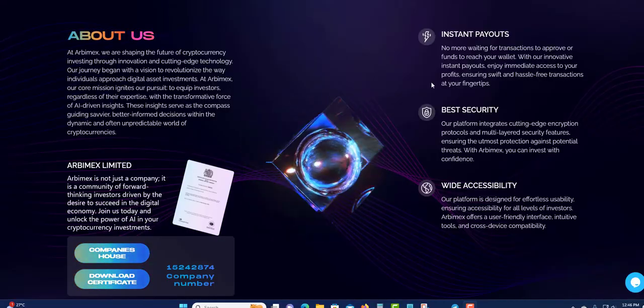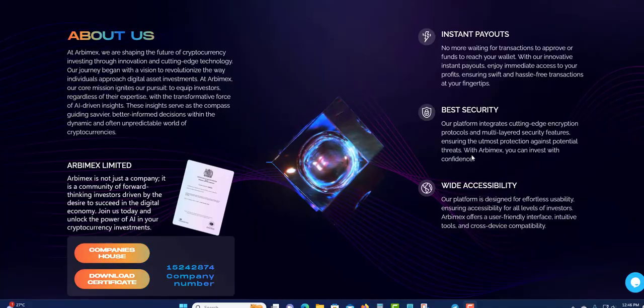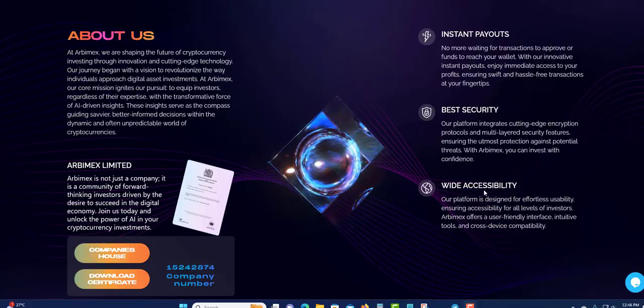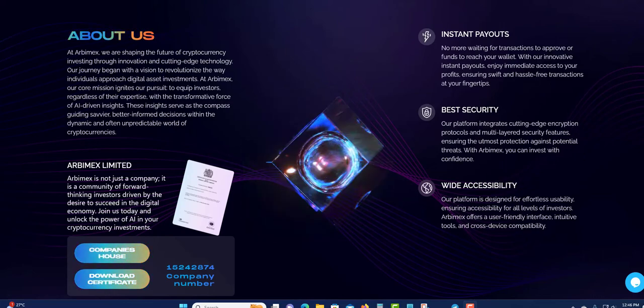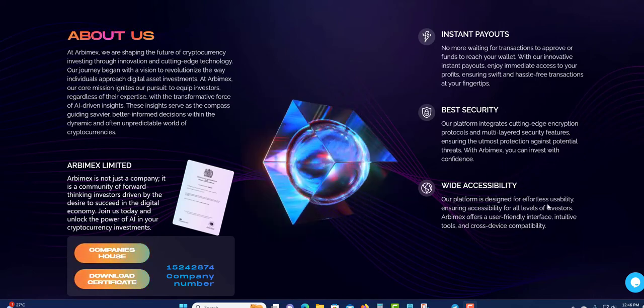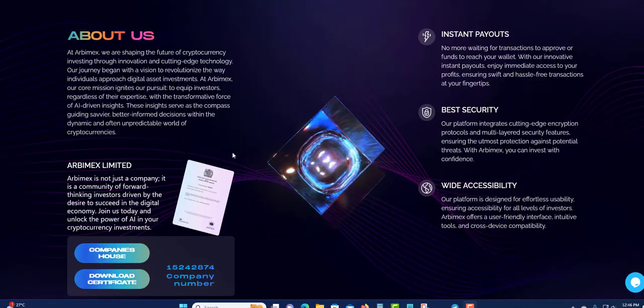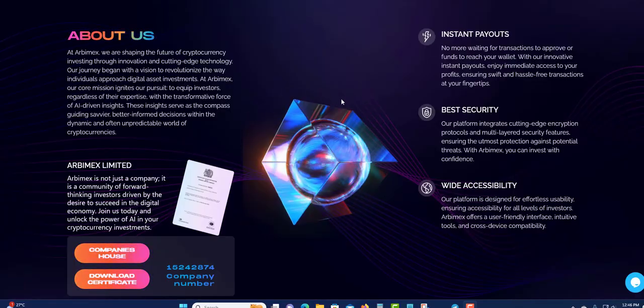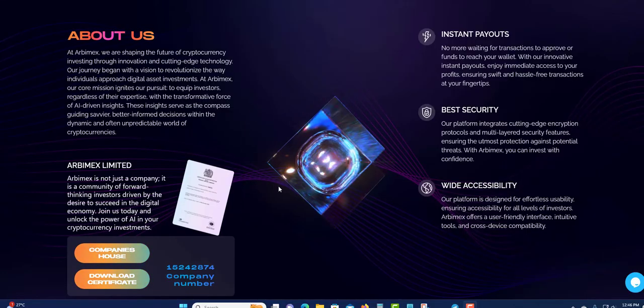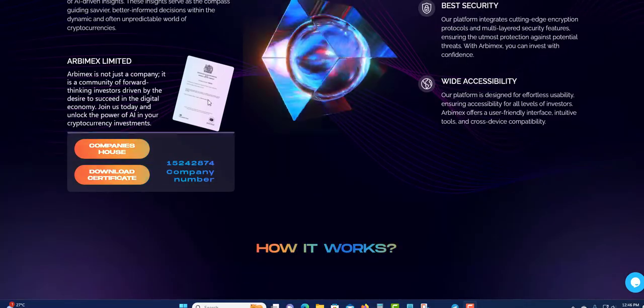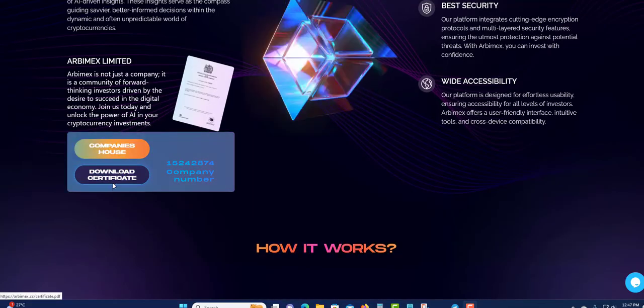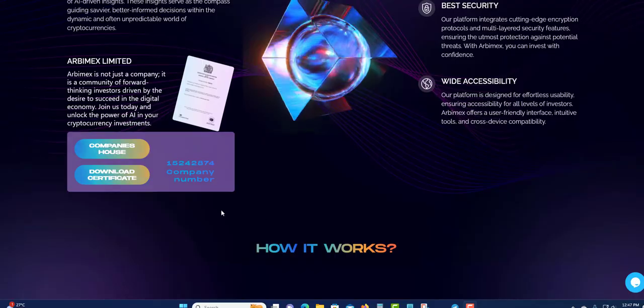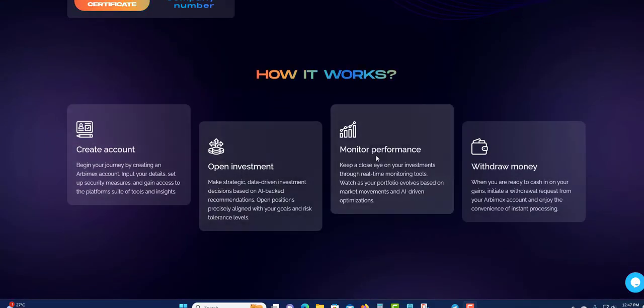Best security, so the platform is well secured. Wide accessibility. Our platform is designed for efficient usability ensuring accessibility, so you can access it very well. You can read this over here to get to understand it. This is the company registered document. Company house. You can download their certificate. This is how it works: create your account, open an investment, monitor performance, withdrawal. After 24 hours you can be able to withdraw your profit once you reach a minimum amount to withdraw.